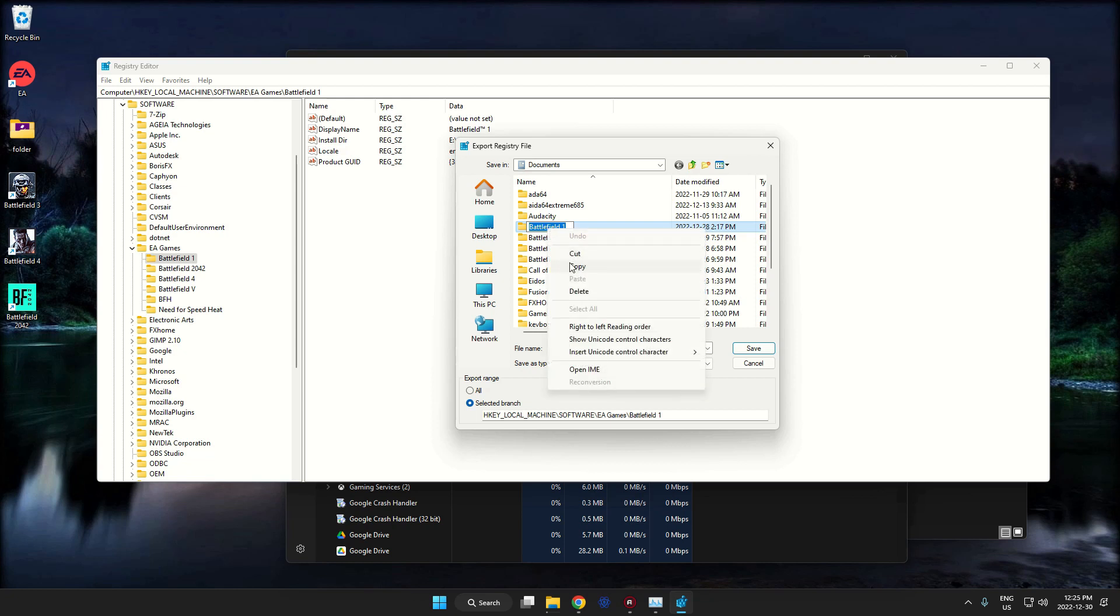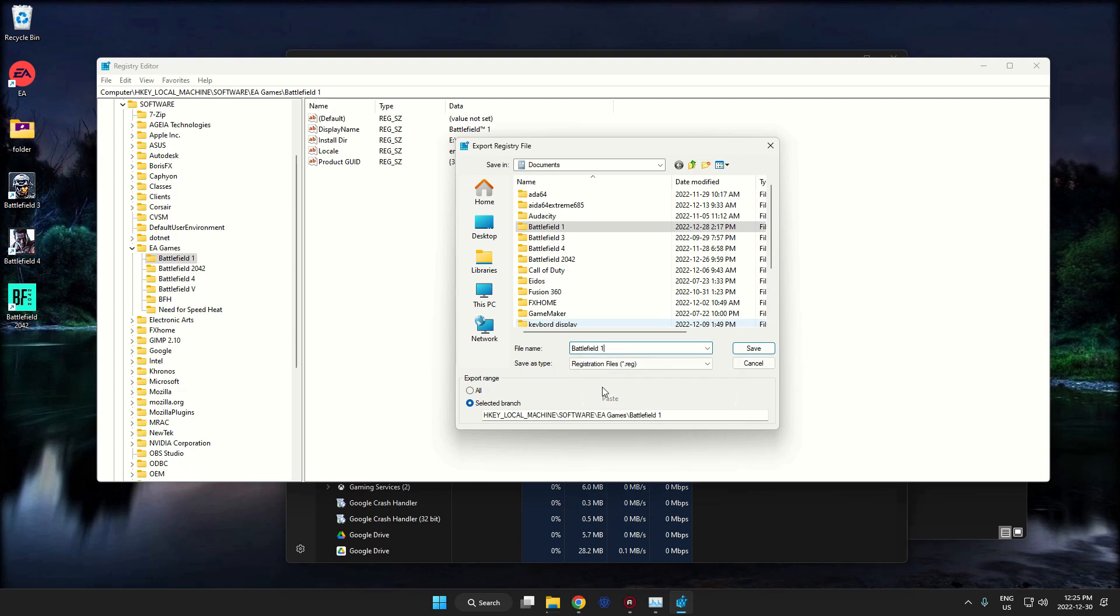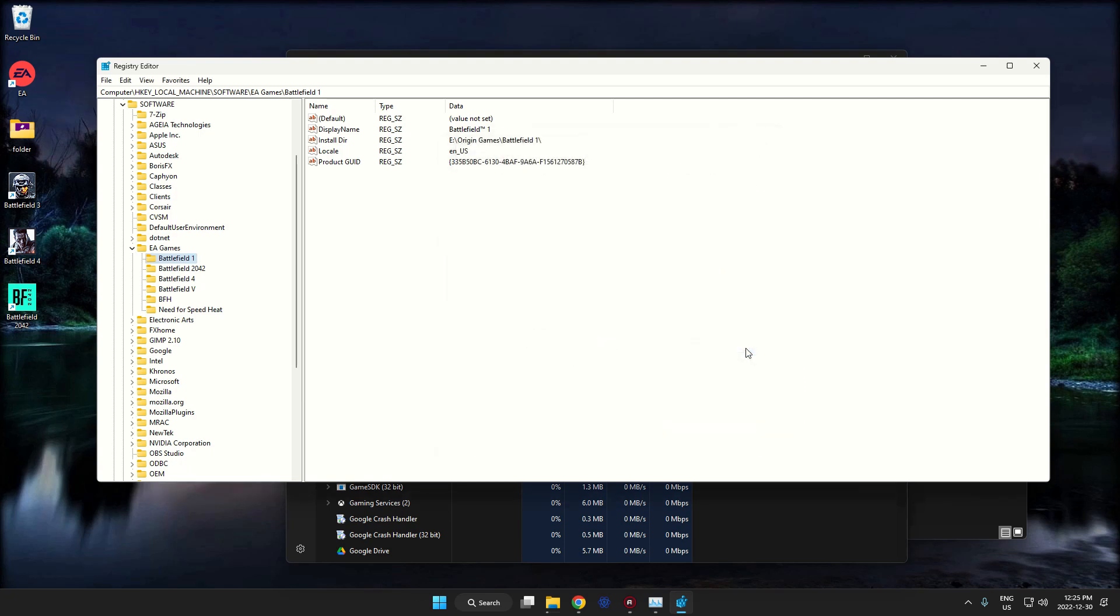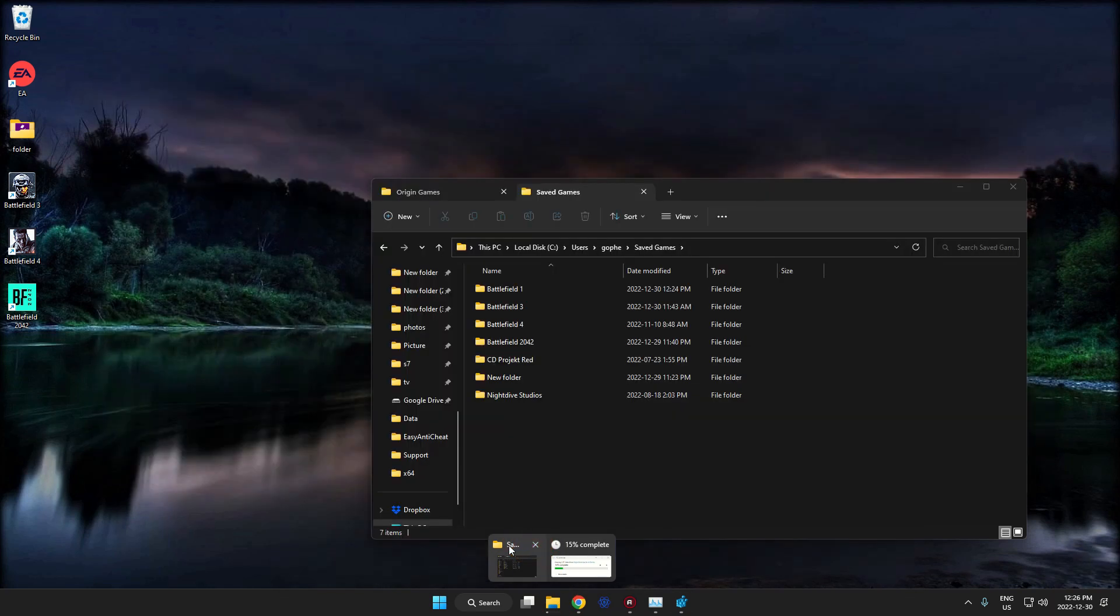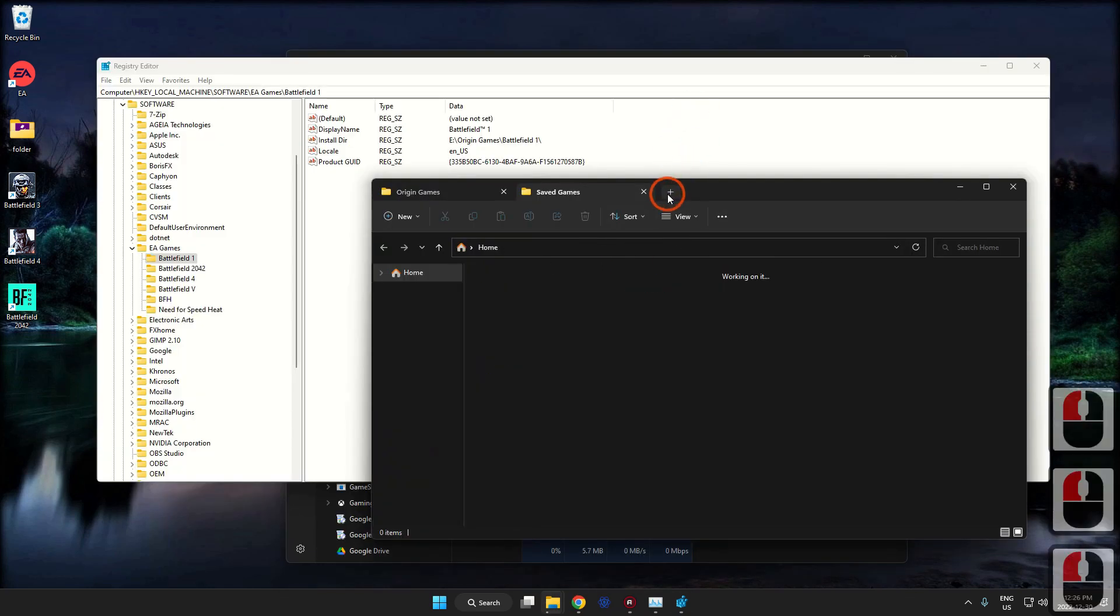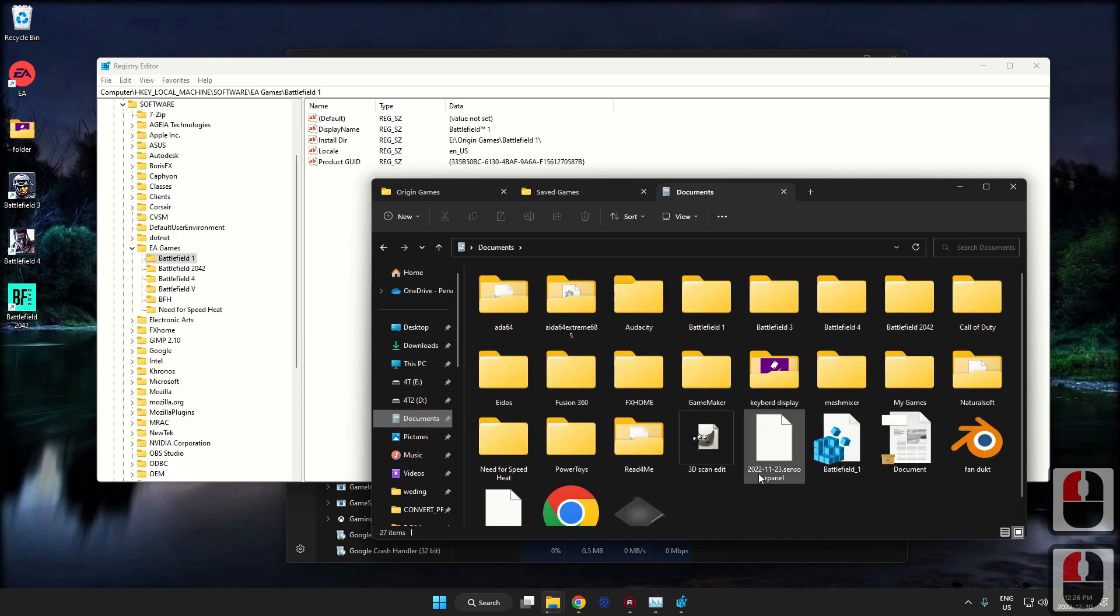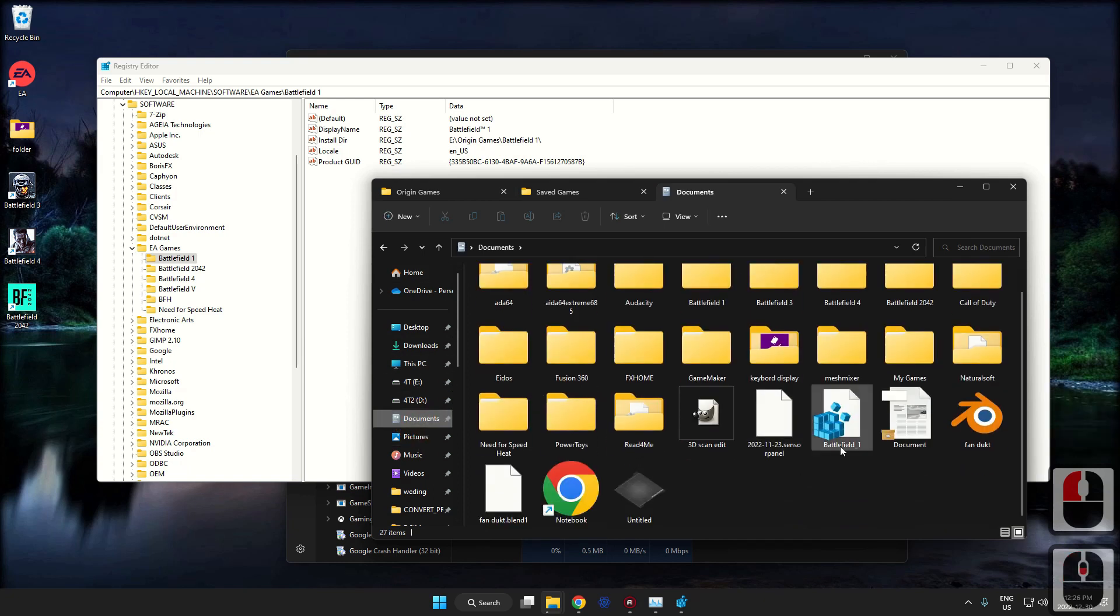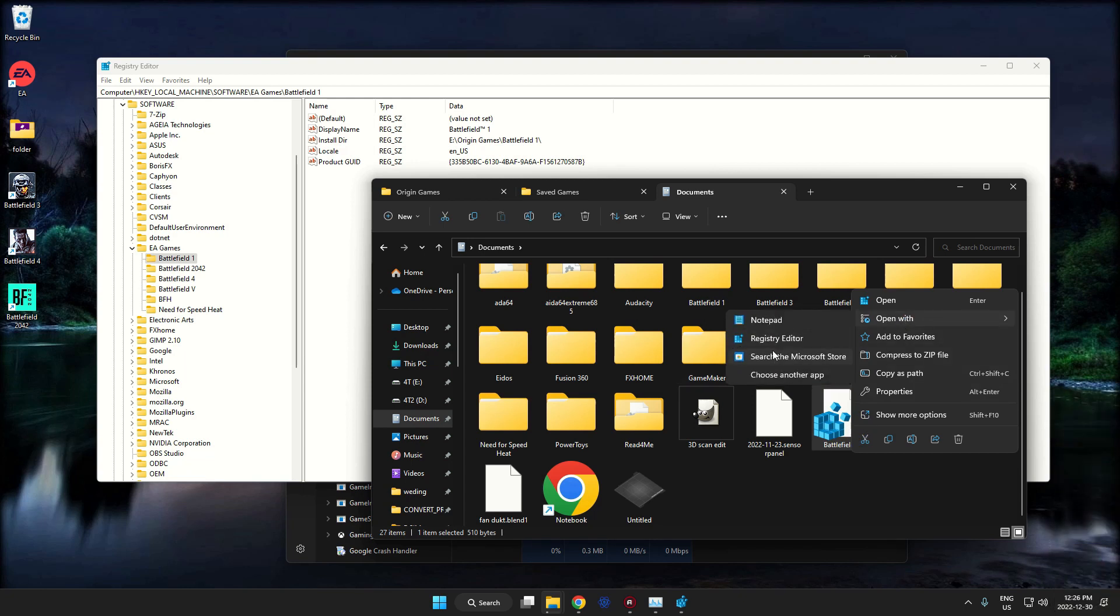I'm just going to grab the name Battlefield 1. Now it's a dot reg, so I'm going to hit save. Now I'm going to go to documents and here we have it.